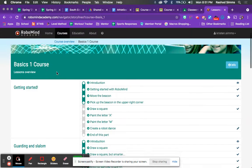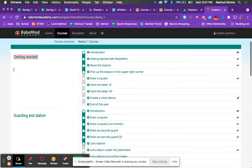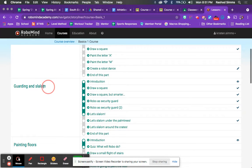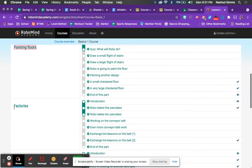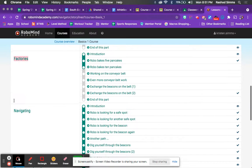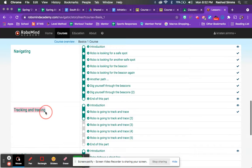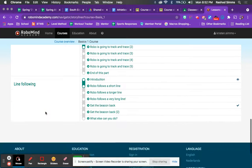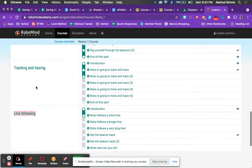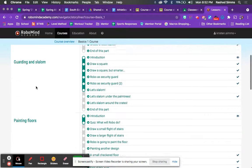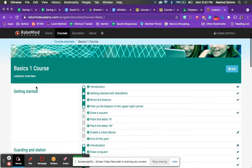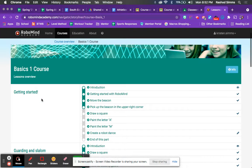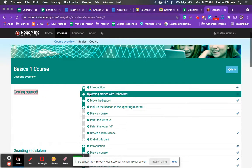There are sections in each course. So we have the Getting Started section, the Guarding and Slalom section, Painting Floor section, Factory section, Navigating section, Tracking and Tracing section, and Line Following section. So those are all the different sections. So every time you are assigned a project in RoboMind, that is completing one full section. So your first section that you will do is Getting Started.